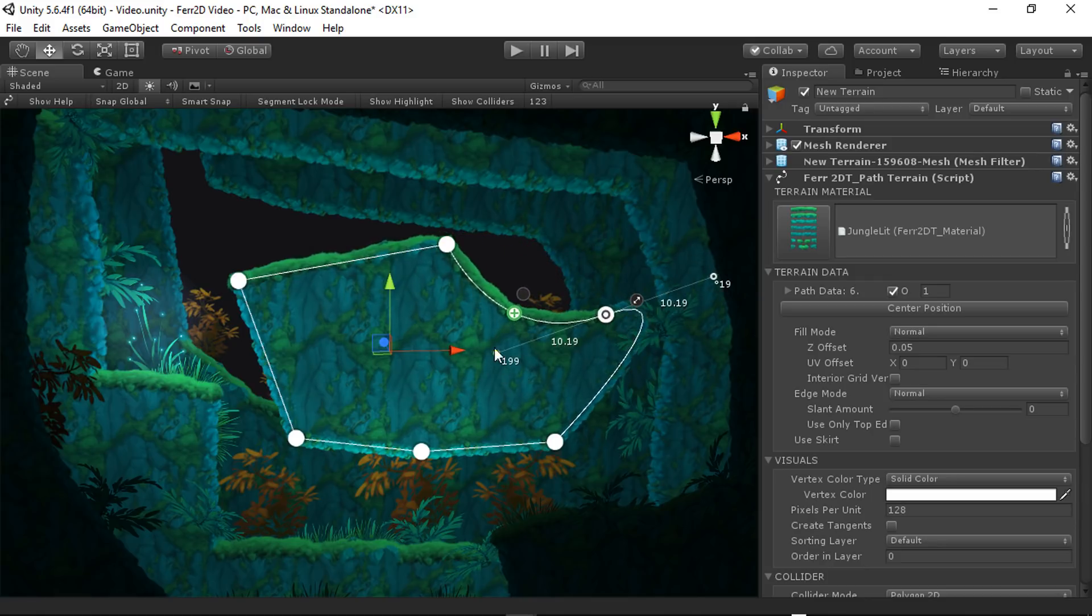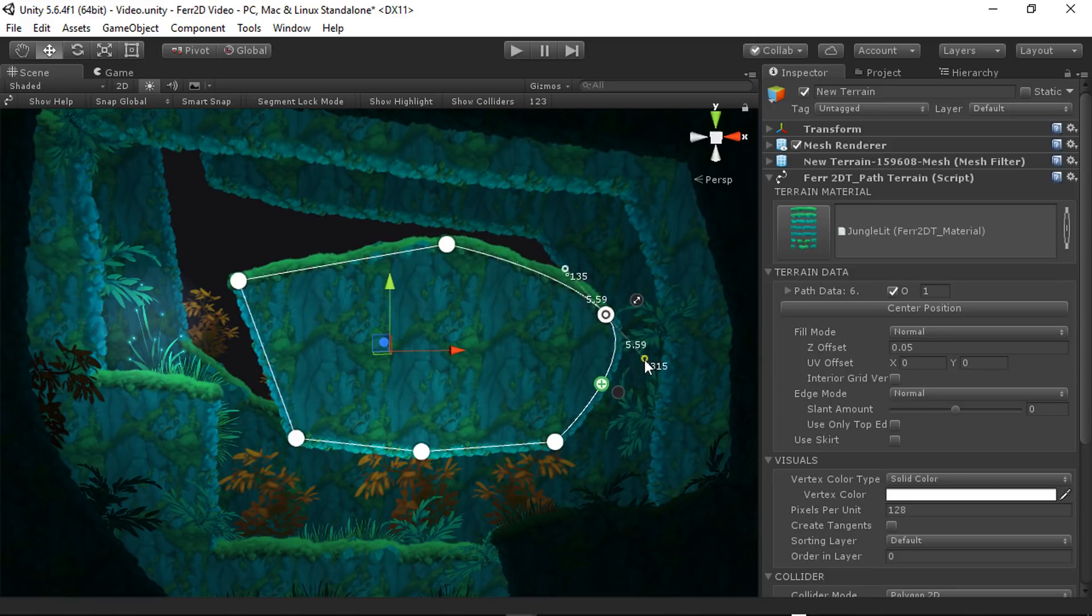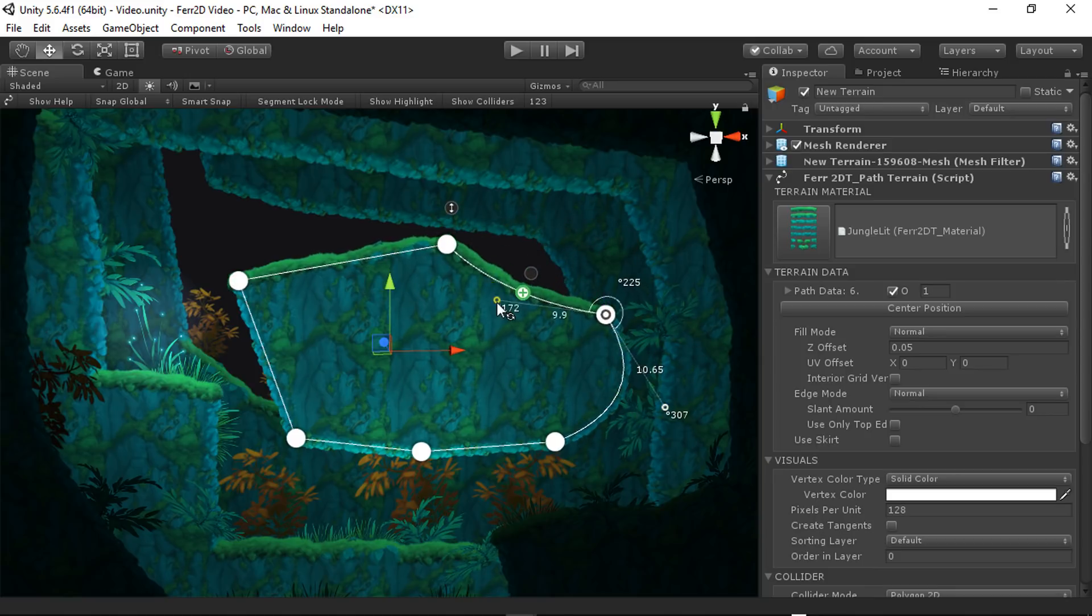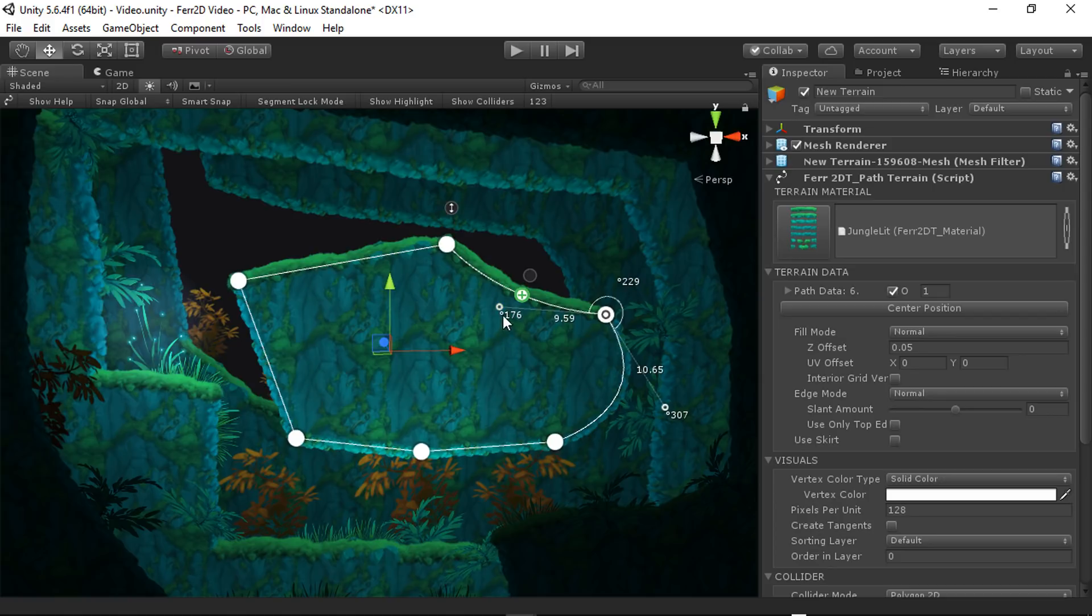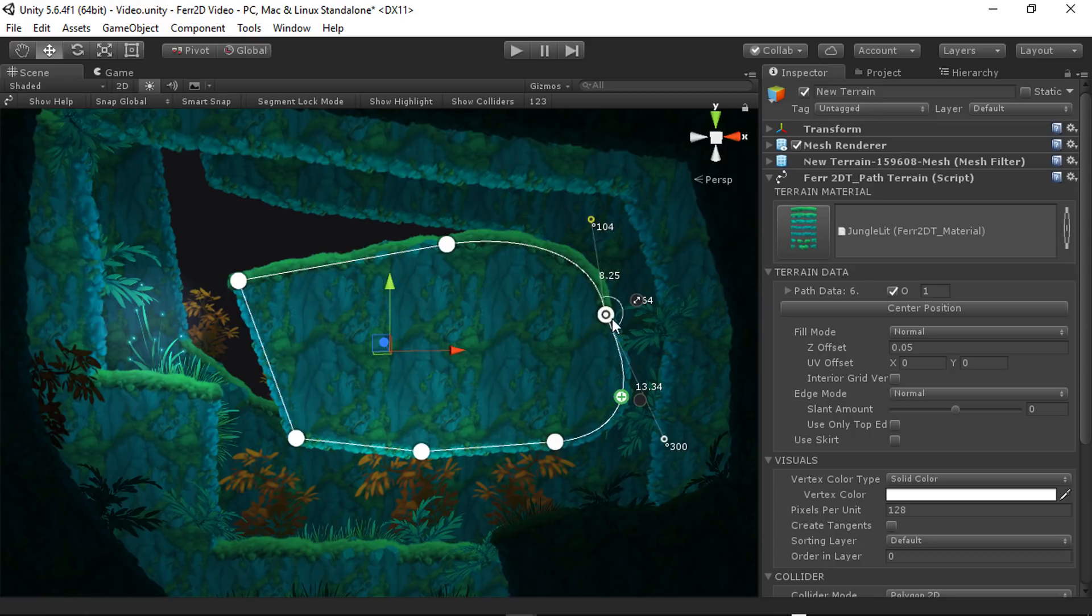So you can change that as much as you want. If you want this to be separate instead of locked like it is, you hold down C again and drag one of these handles. And so that gives you separate, more specific control over your Bezier curves, which is really nice.